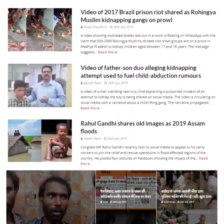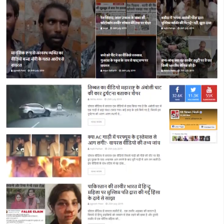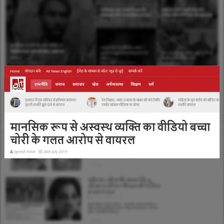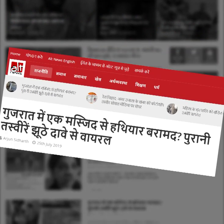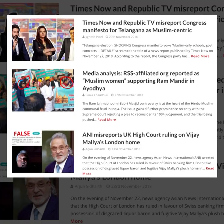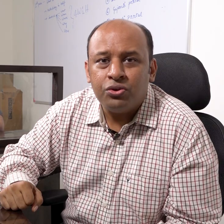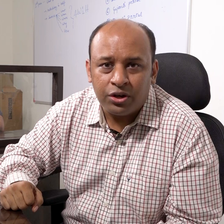Over the past two years, we have written over a thousand fact checks through which we have documented misinformation that circulates on social media and in mainstream media. We also realize that a large majority of this misinformation is in the form of images and videos. We have also been told many times by our readers that they find it very difficult to locate the fact checks corresponding to the images and videos that they receive on WhatsApp or other forms of social media like Facebook.